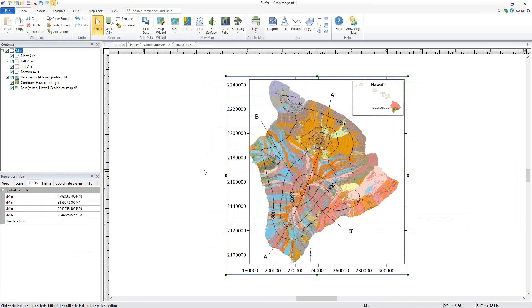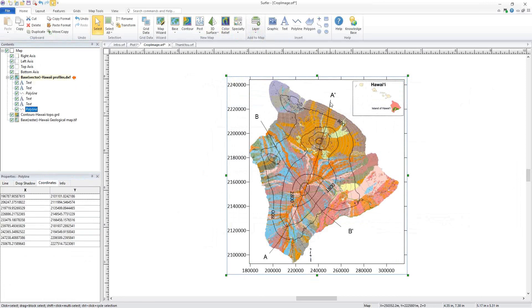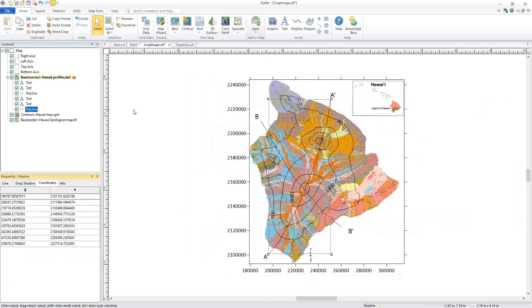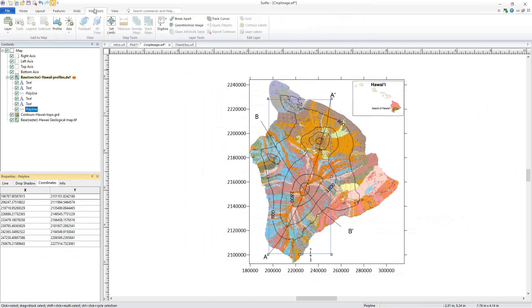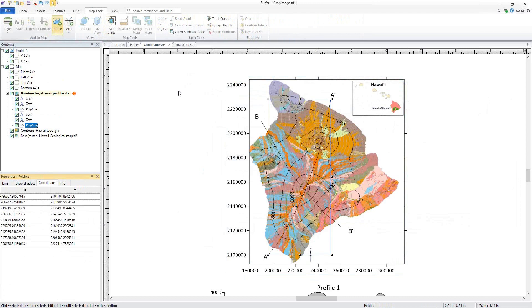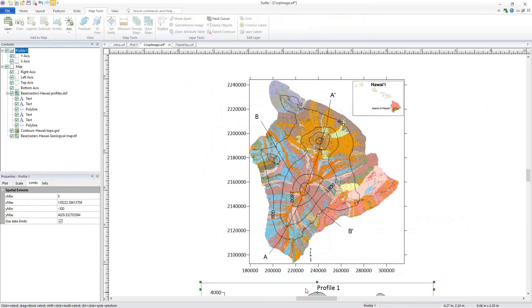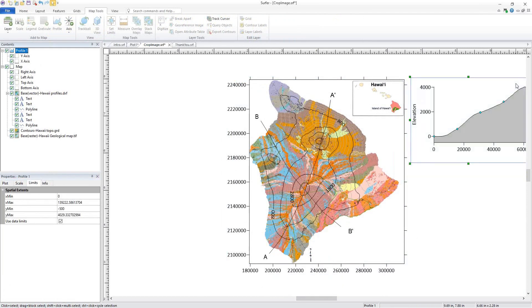Now I can easily create a profile from each of these lines by simply selecting a polyline and clicking Map Tools, Add to Map, Profile. It's never been easier to create a profile in Surfer. The profile is added below the map.